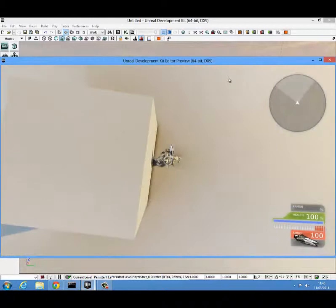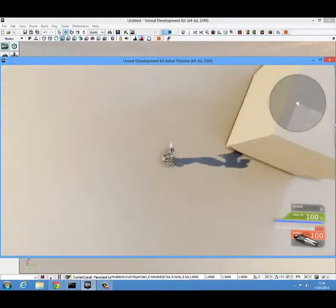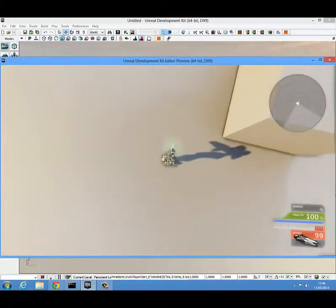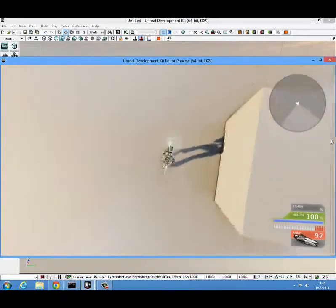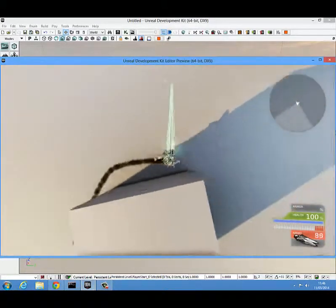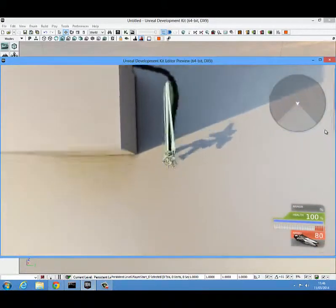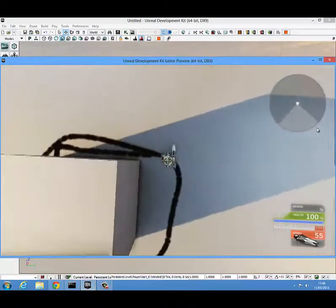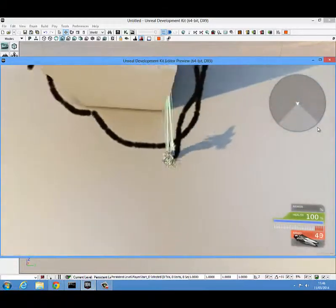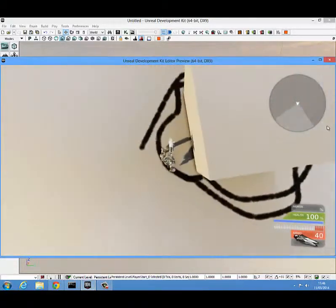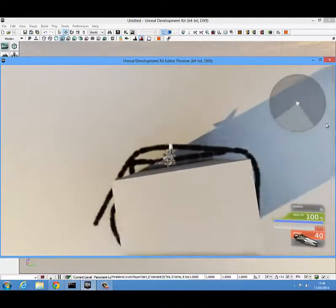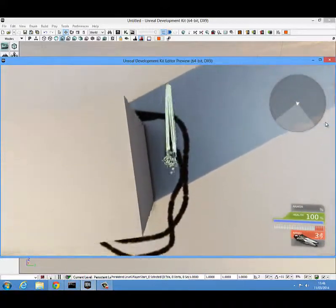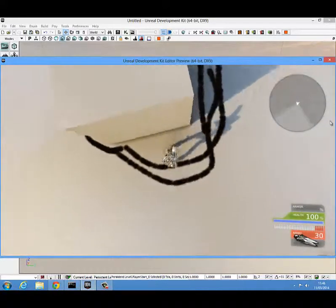One thing to note is that the aiming reticule doesn't actually seem to work that well in the top down view. So it's best to use something like this for a maze where the character doesn't have a gun or just a cinematic view.